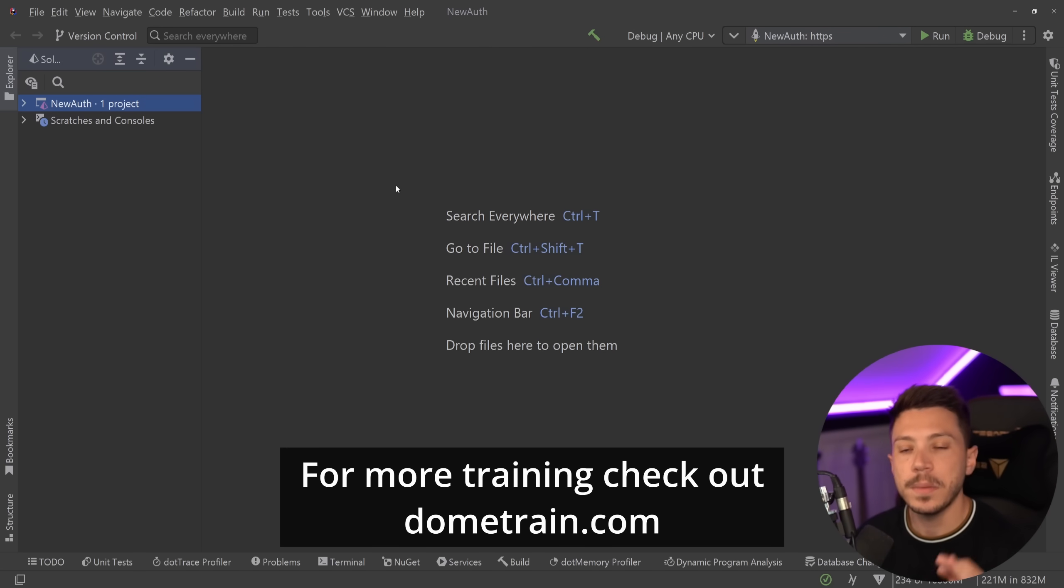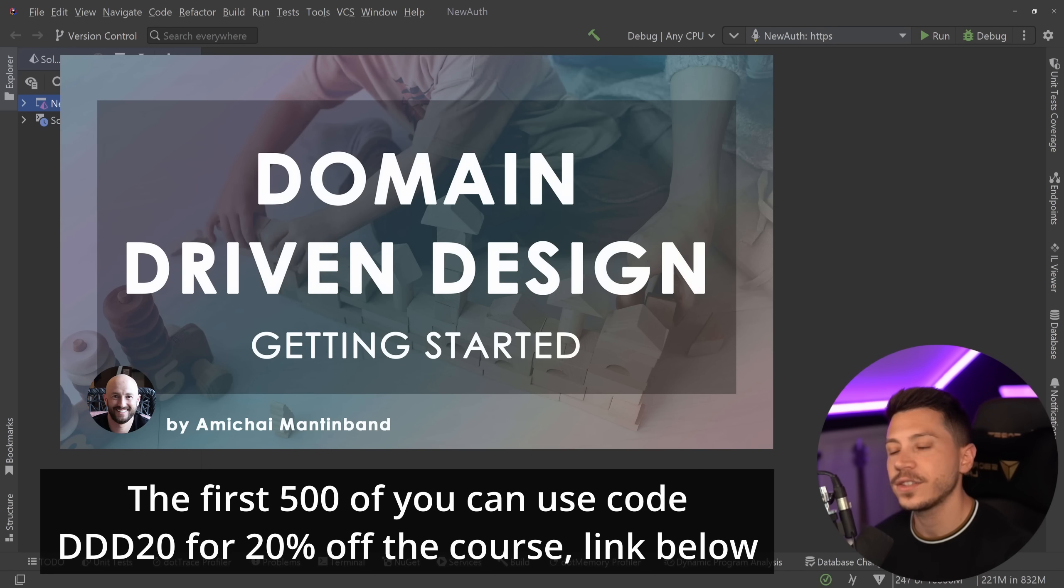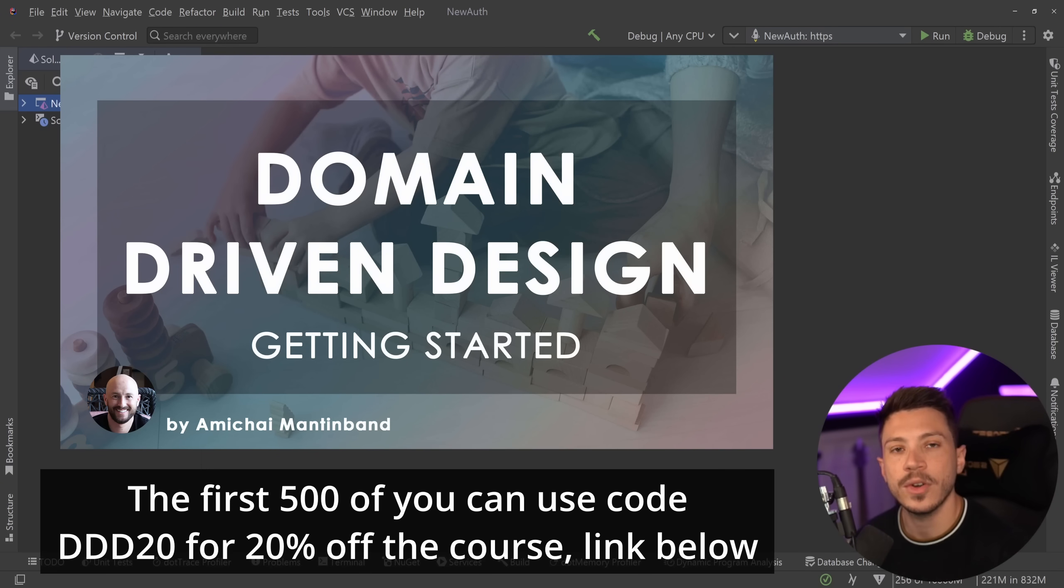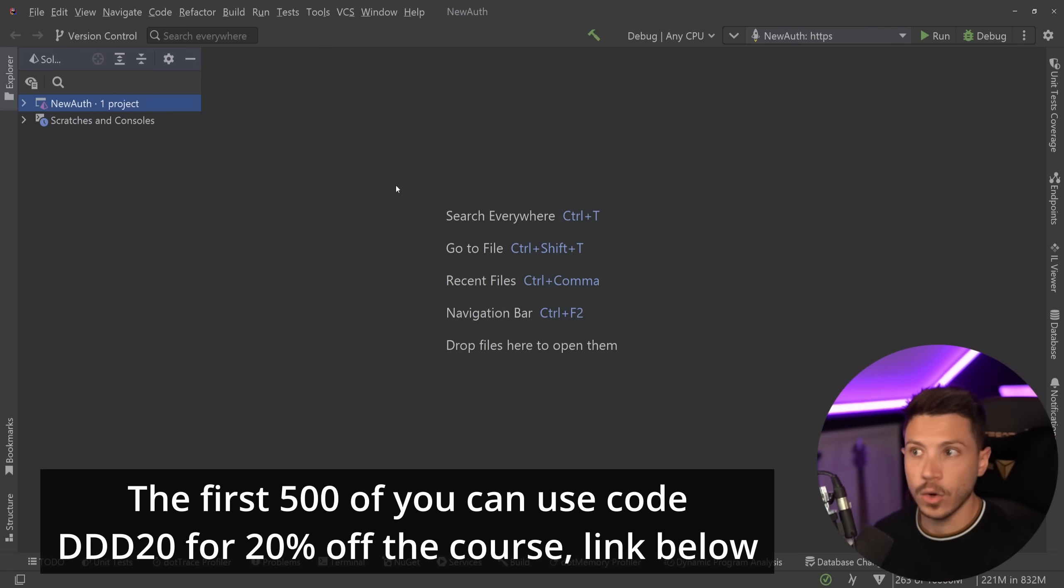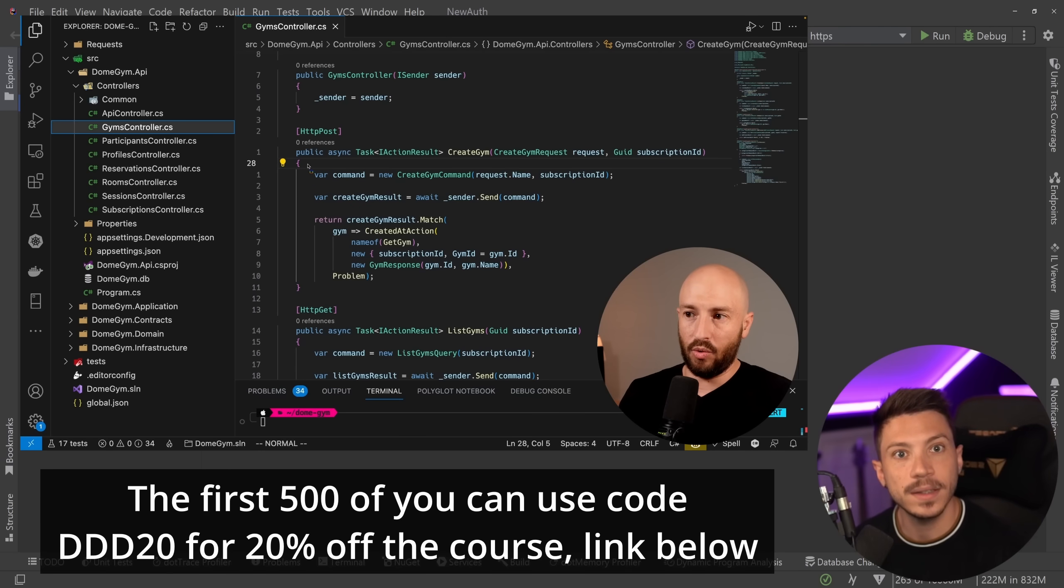Now a quick announcement before I move on. We have a brand new course on Dometrain called Getting Started with Domain Driven Design. That has been one of the most requested topics for courses on Dometrain and is finally here, authored by the excellent educator and content creator Amichai Mantinband.